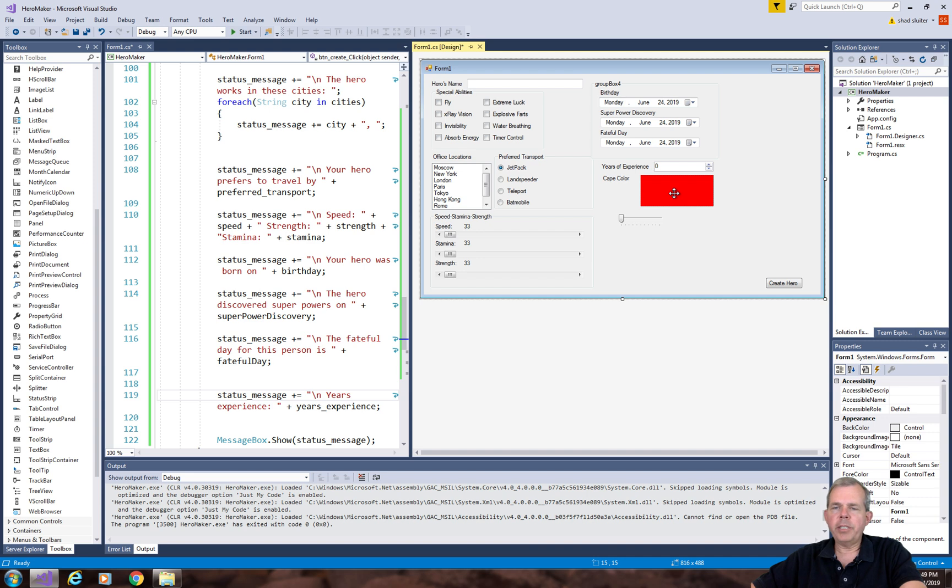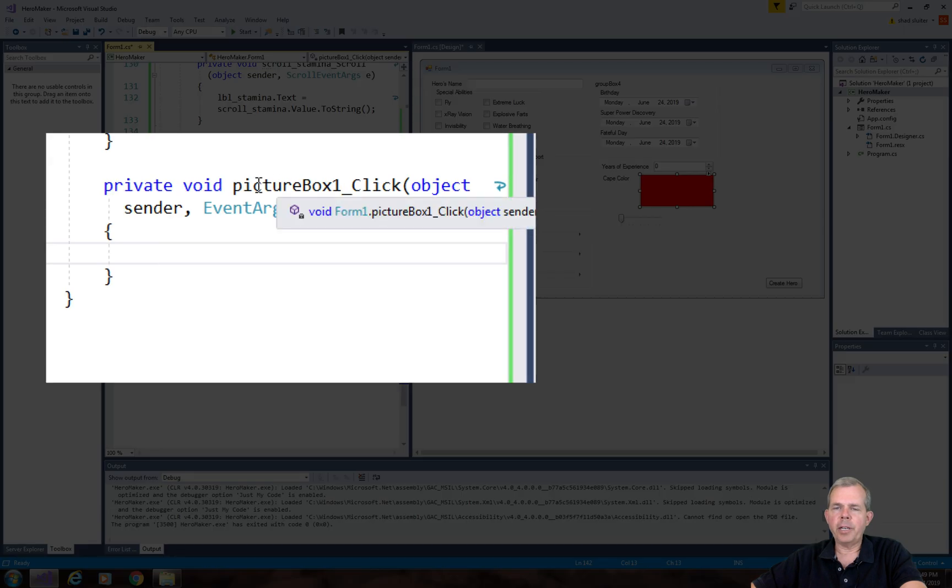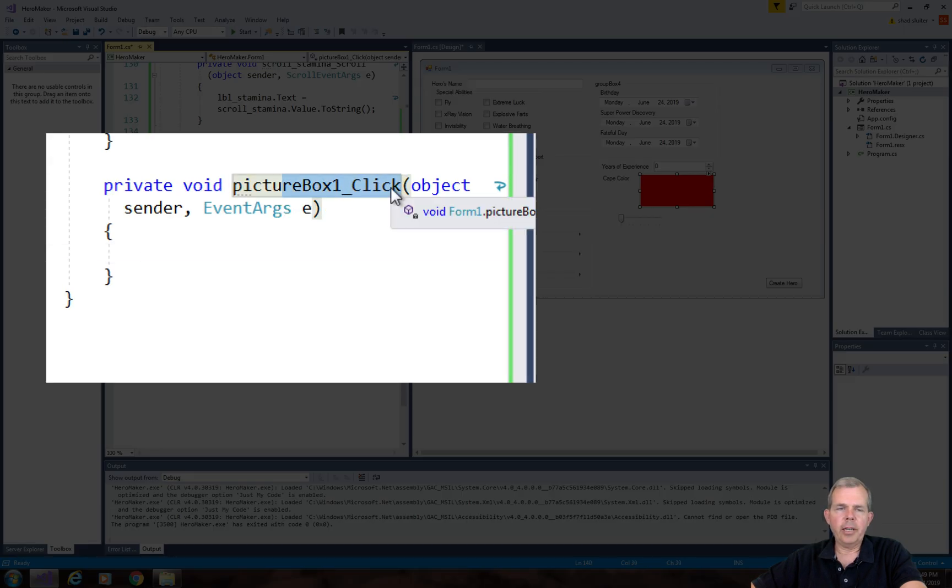Now, how do we select a different color if we were to run this for the user? Let's double click on the picture color, and now we get a picture box one click.